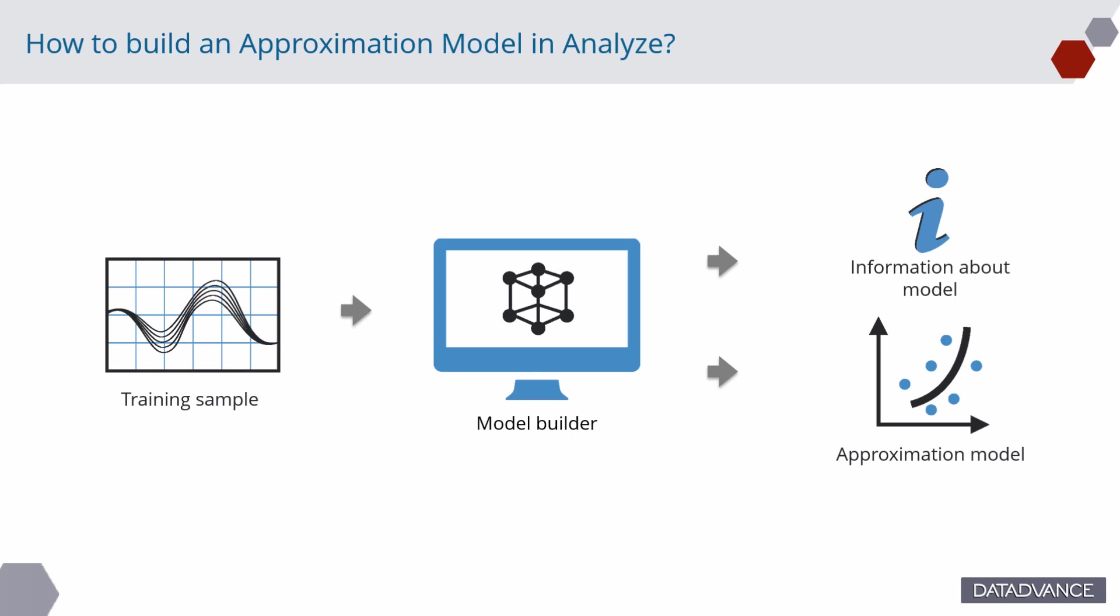We will start from a training sample, which is a table of input and corresponding output values, build the approximation model and export it for standalone application.